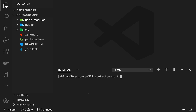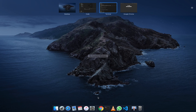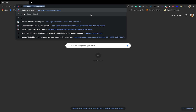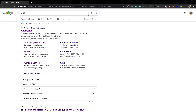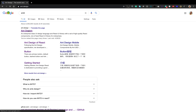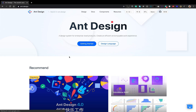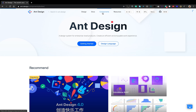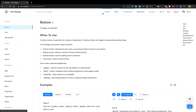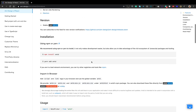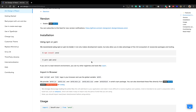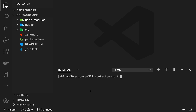Now how do we integrate the Ant Design library — its React components? If you don't know what Ant Design (antd) is, it's a design specification that comes with components for your React application, Angular application, and also for Vue. But we are going to use React.